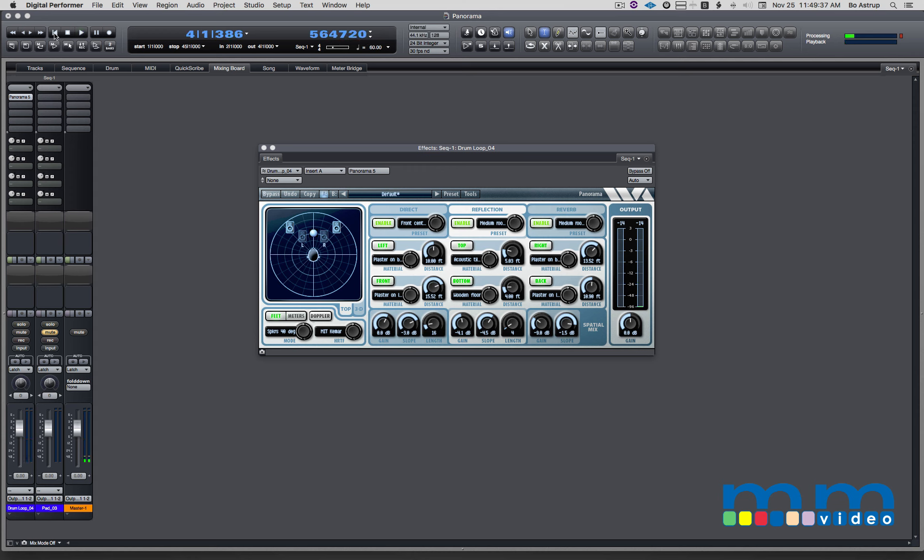So what I want to do to create the movement in the loop is start writing automation. I will write automation of the sound source position in the three-dimensional space. I want to do it with the flow of the music or in sync with the BPM of the track. So here we go.